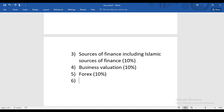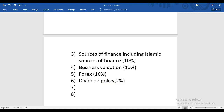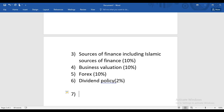Rarely, two OTQs appear on Forex — it has happened in one attempt — but normally it's one OTQ. You should be mentally prepared in case two OTQs come. After Forex, we'll discuss Dividend Policy, which is approximately 2% of your syllabus.